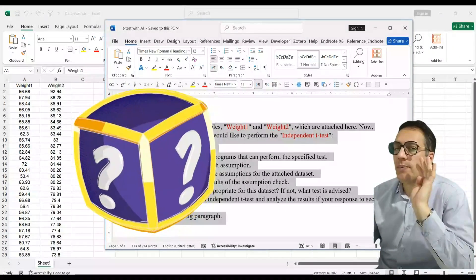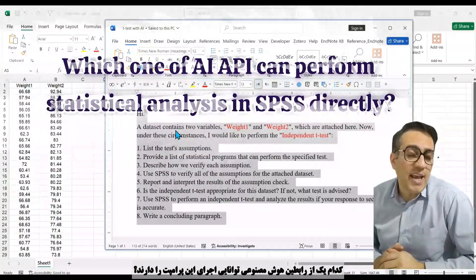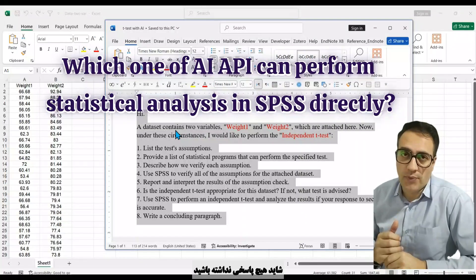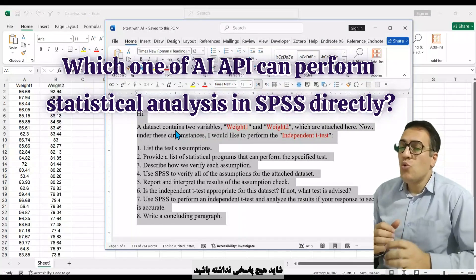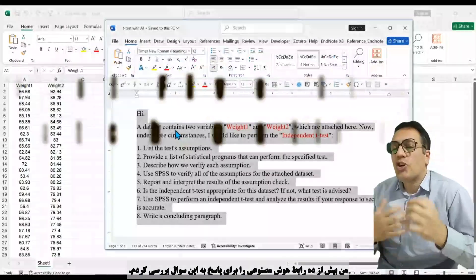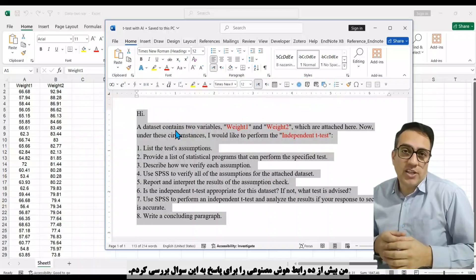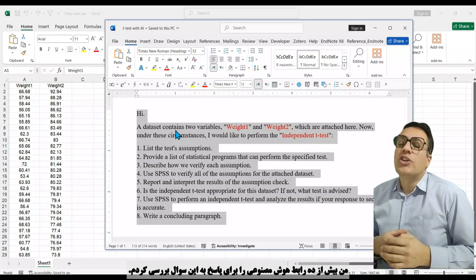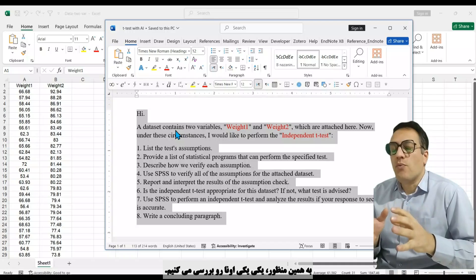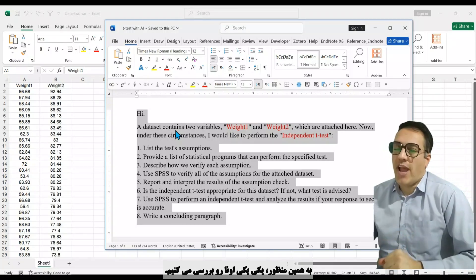Fourth question: which artificial intelligence APIs can perform this prompt? Maybe you don't have any answers. I surveyed more than ten different artificial intelligence APIs to find the answer. One by one, I will introduce and review each one. I'll copy the prompt and paste it into every one of these APIs, one by one.